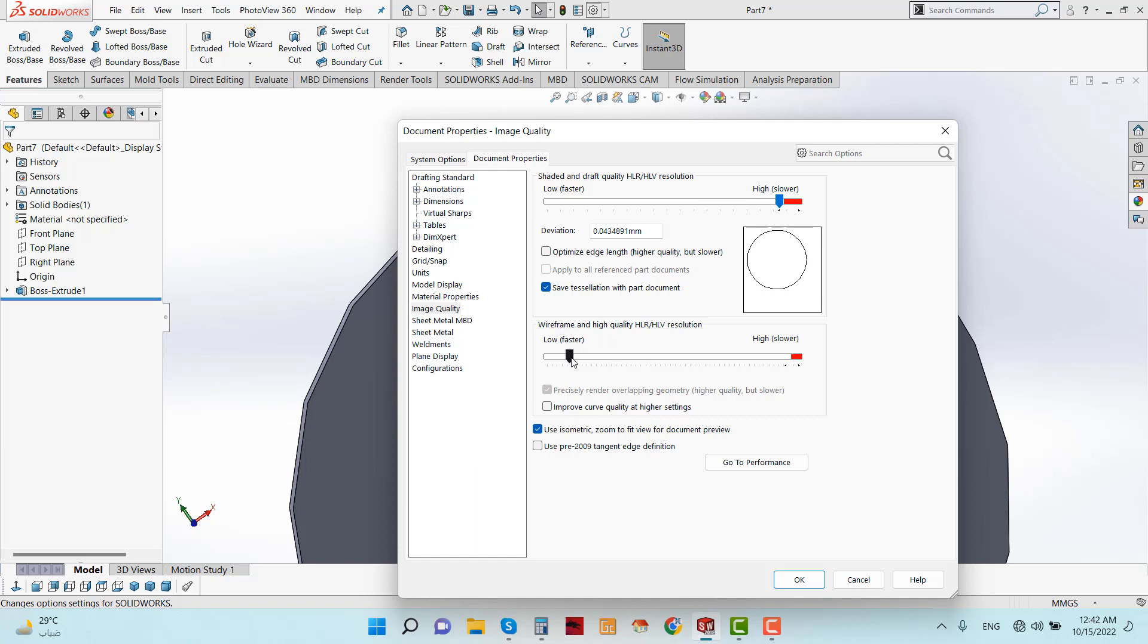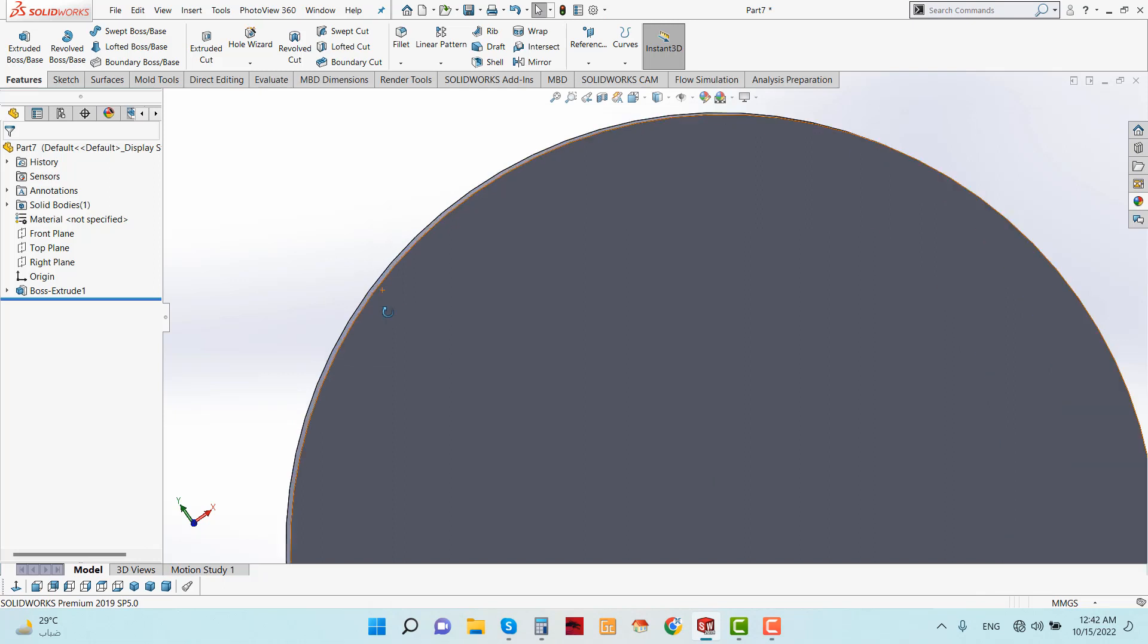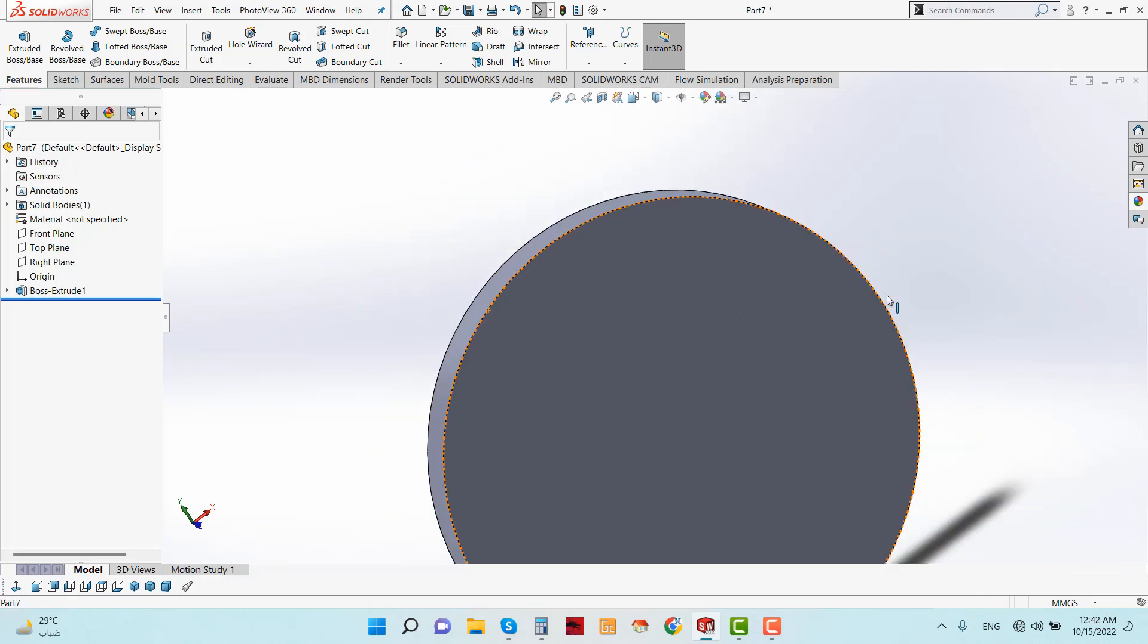OK, see, now click on OK. Now see the edge - the edge is sharper.